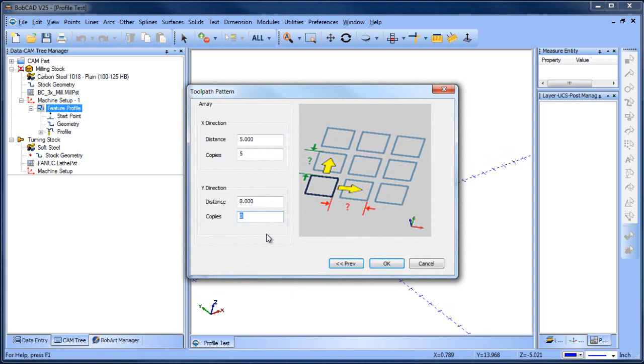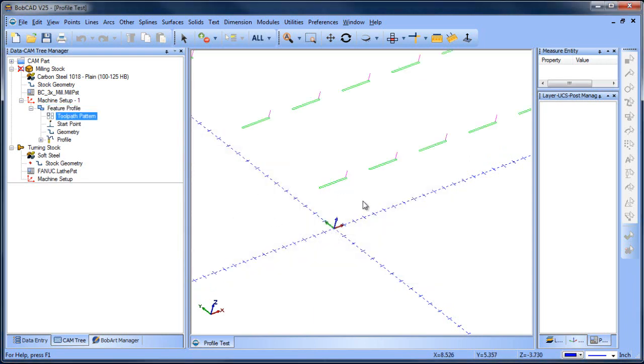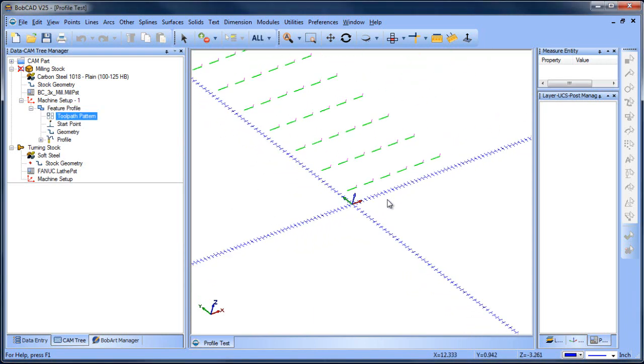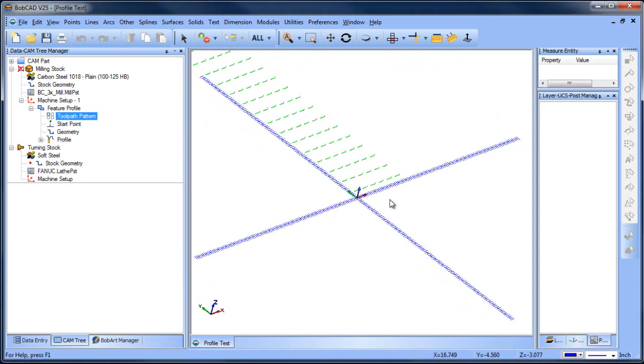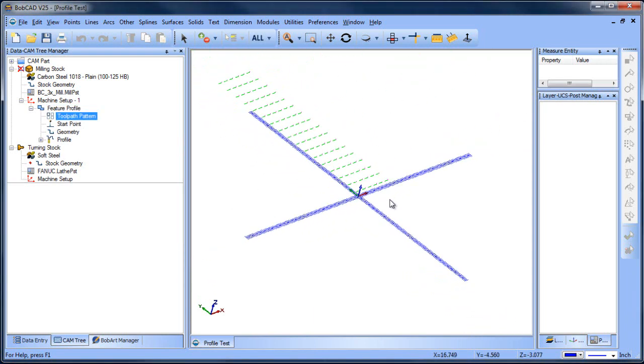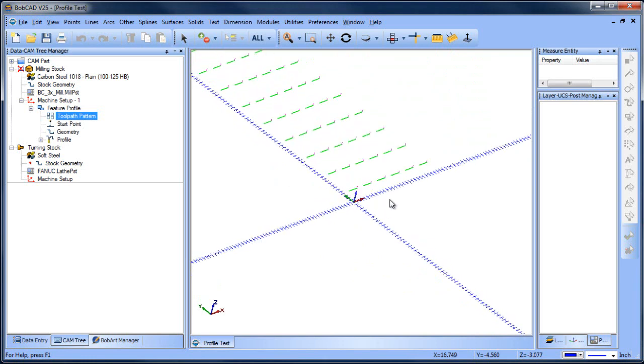The distance in Y we're going to say is eight and we want 16 copies. So you can adjust your values here, choose okay. And now you can see my numbers were way off, but you get the idea.